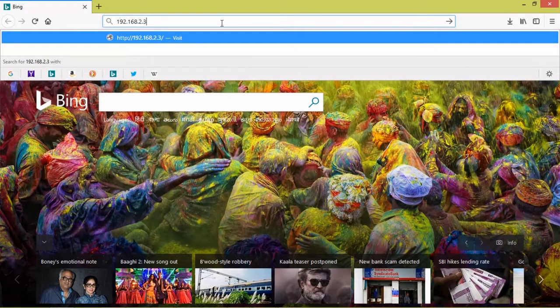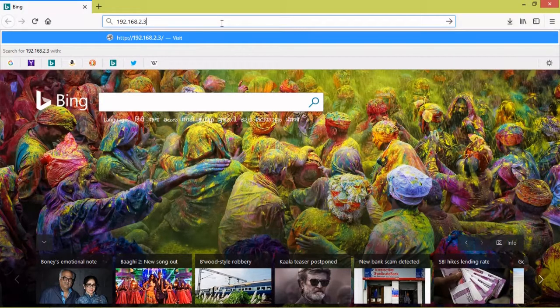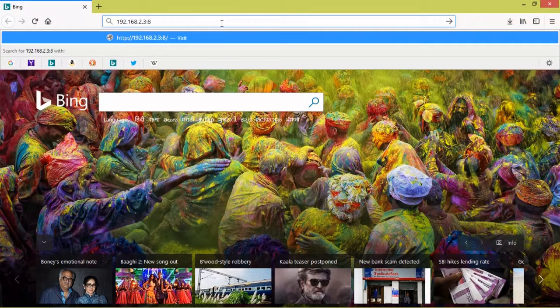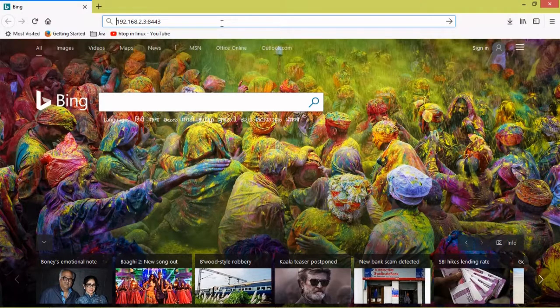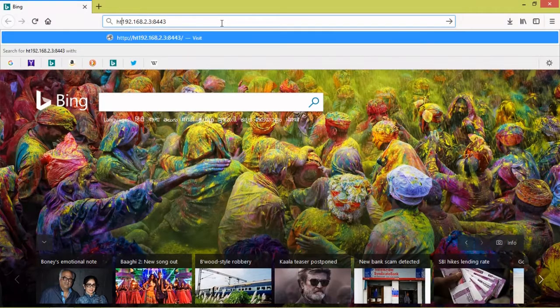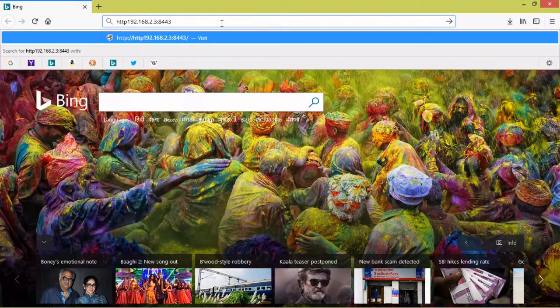192.168.2.3:8443. That will be working in SSL.